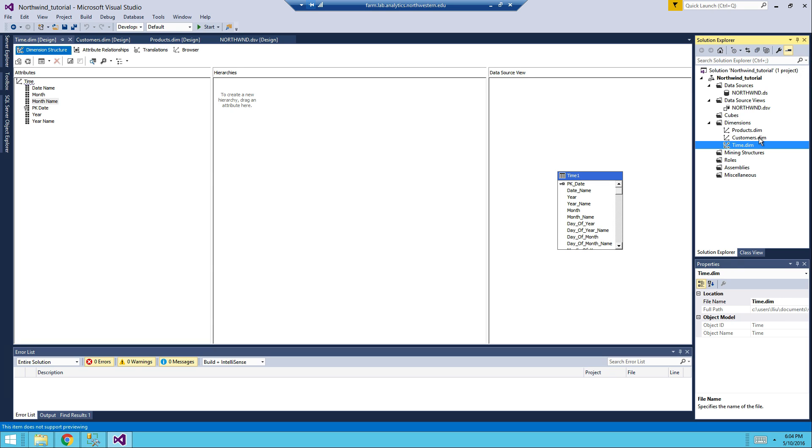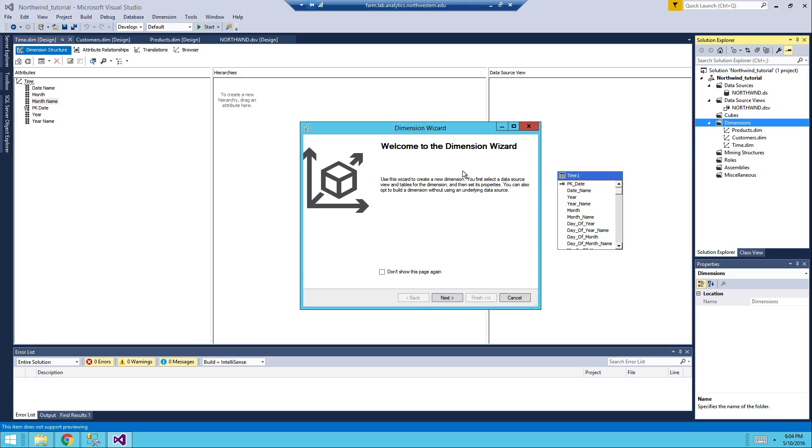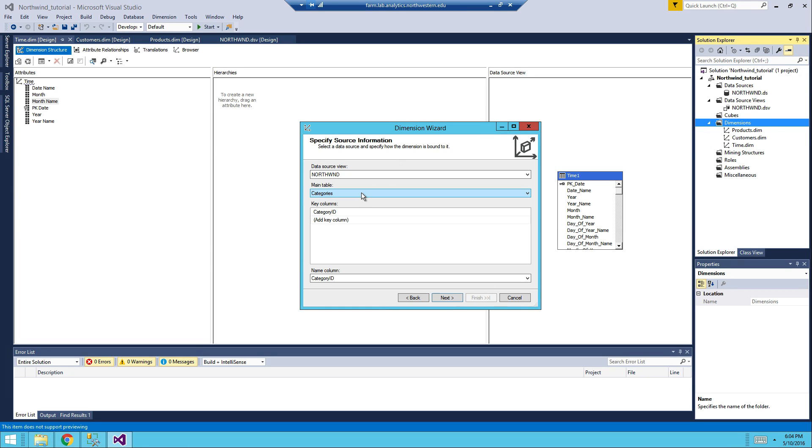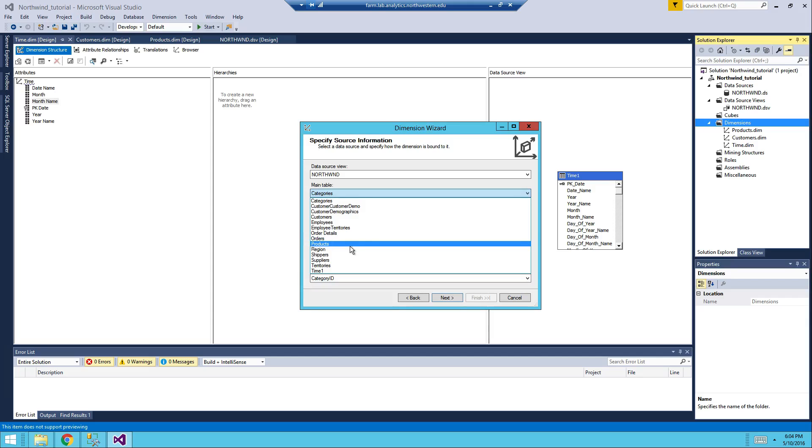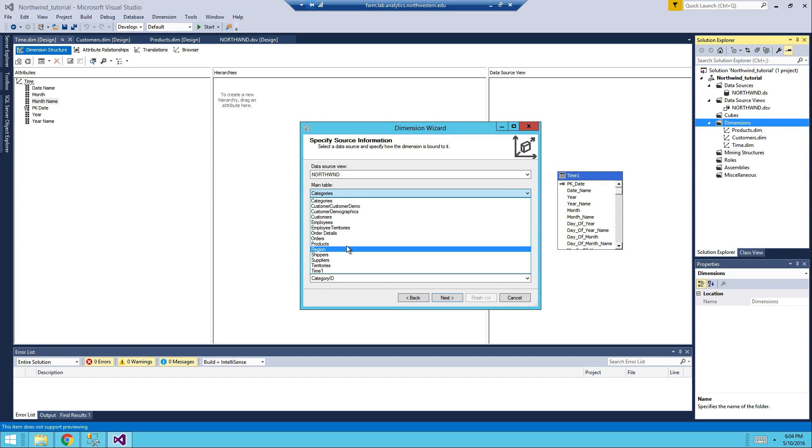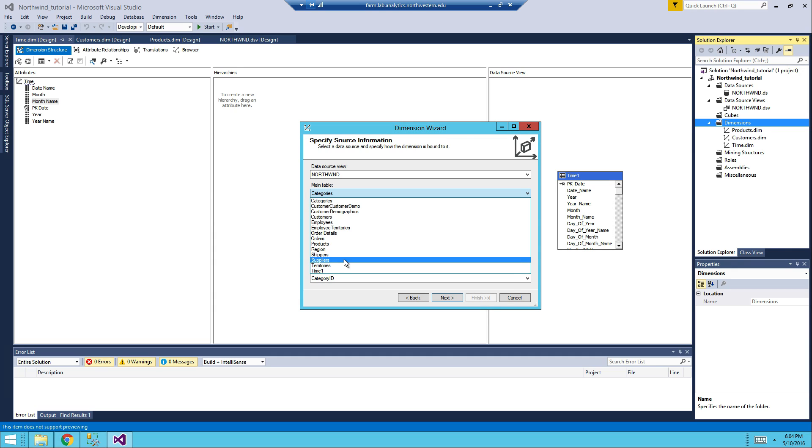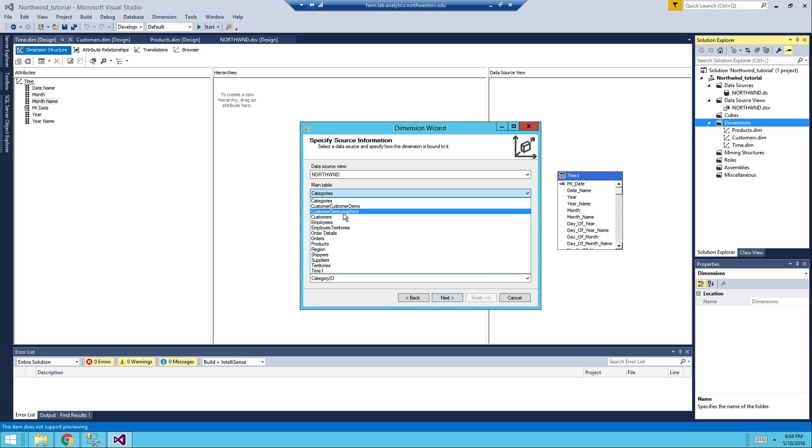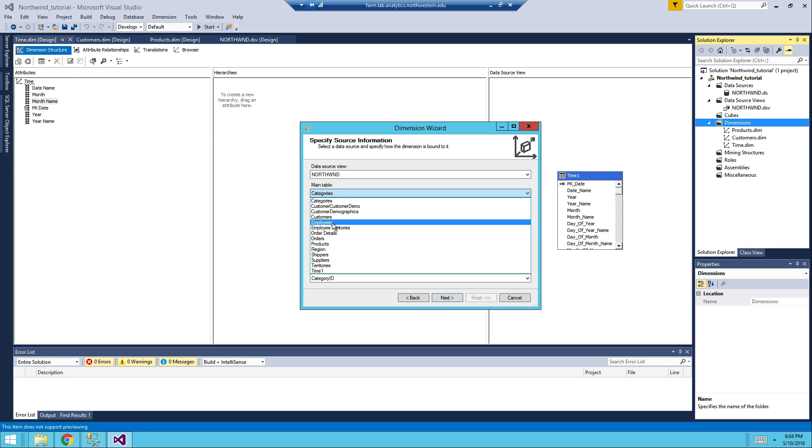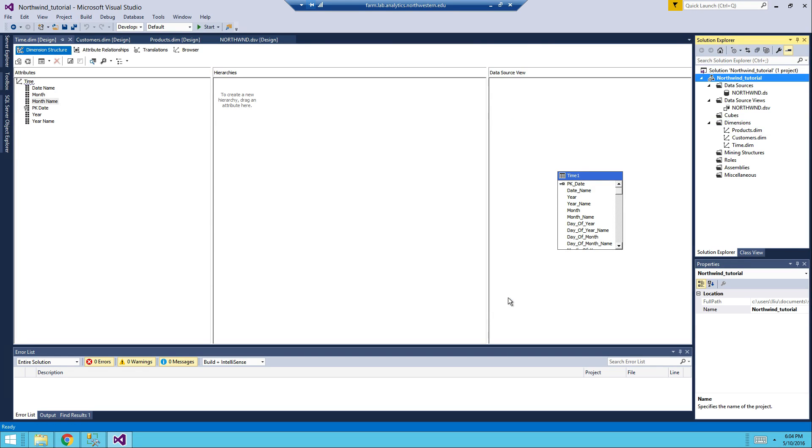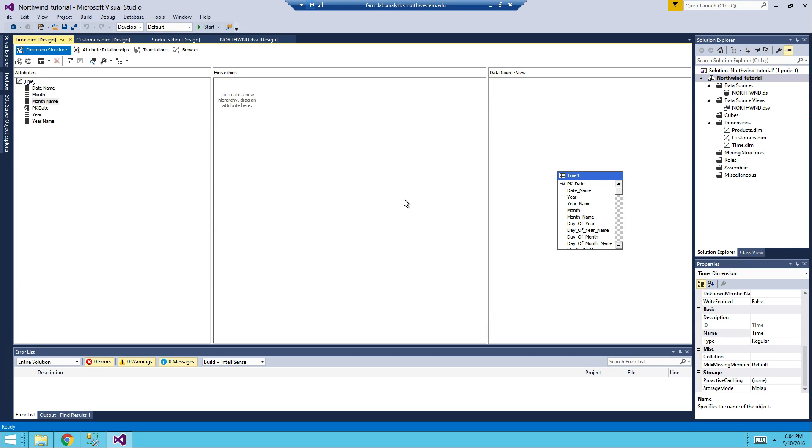So we have product, customers, time, what else we want. You can create a lot more, but for this demonstration, I am going to, let me see, is there anything else I want to? Suppliers, customers, suppliers, customer demo, customer demographics, customers, employees. I'm going to stop here, just because I want it to be simple and easy to understand.